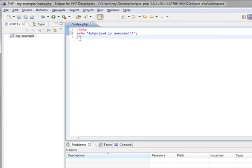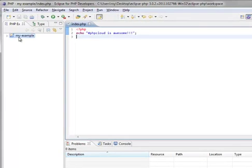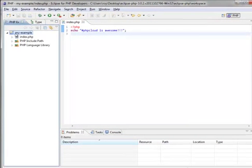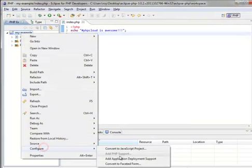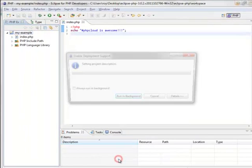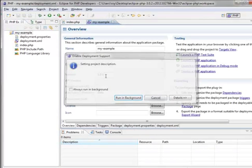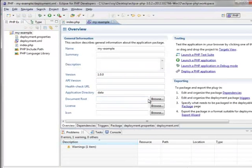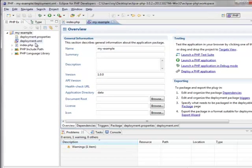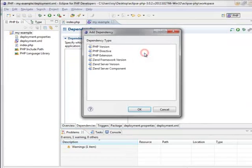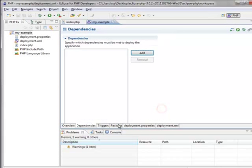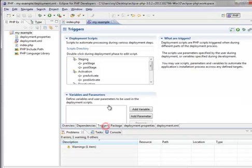awesome.' Okay great! Now we can pretty easily enable the deployment process for this project by going to Configure and adding application deployment support. This will open a control panel that includes some information about how the application is deployed,